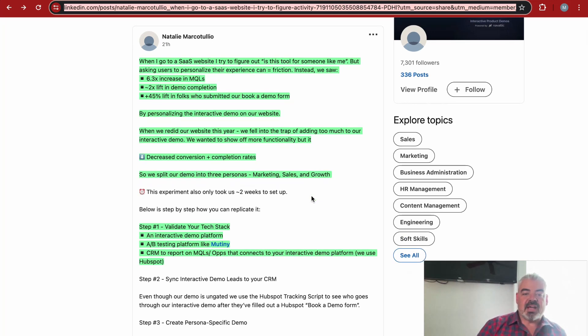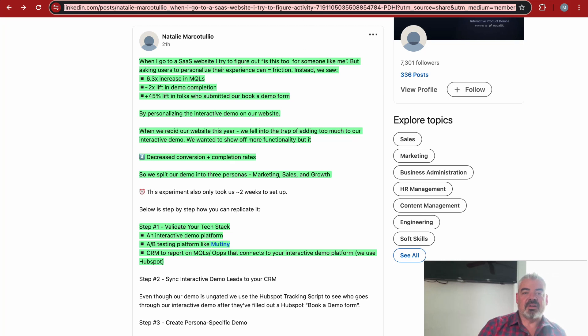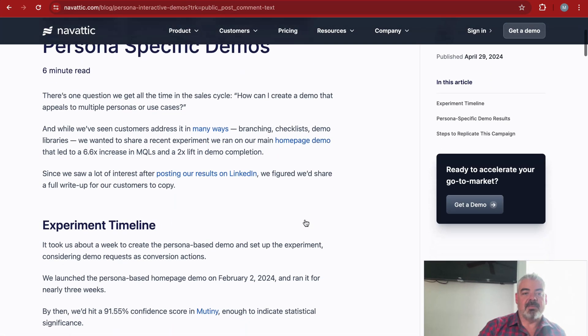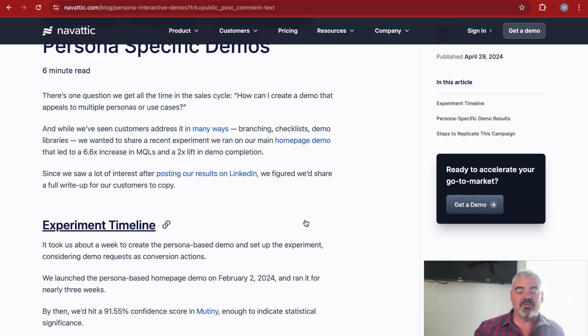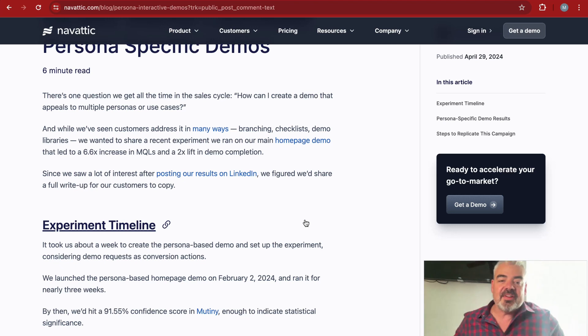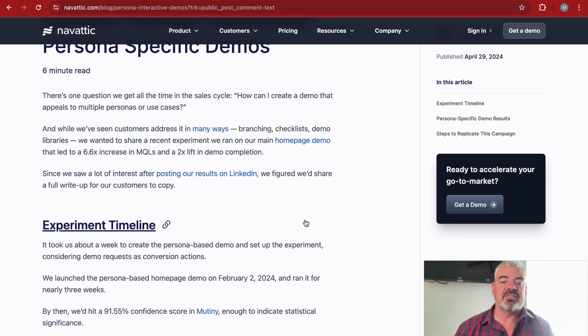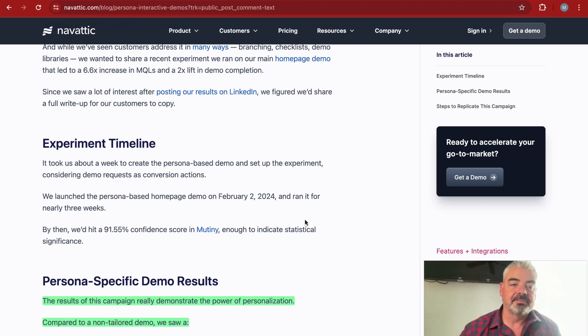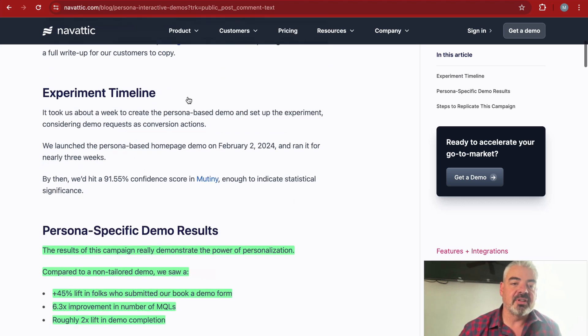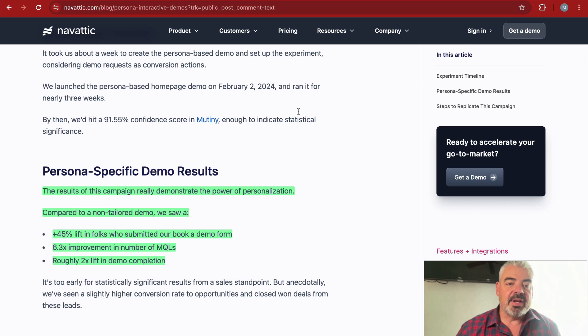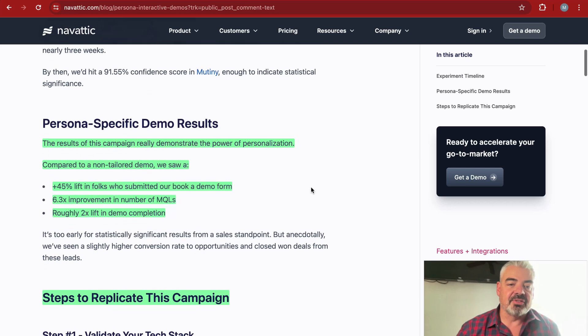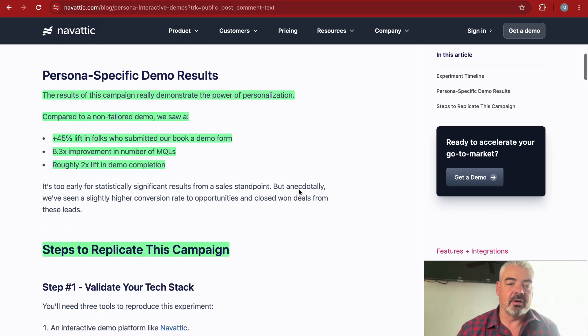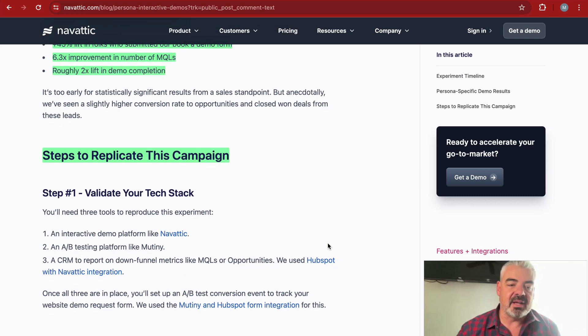They saw significant uplift from introducing a personalized demo. The cool thing about this whole post is that Natalie goes into really specific detail about how they actually accomplished this. This is what I'm looking for from other content out there—laying out specifically how you did these things so other companies have an opportunity to replicate this. She lays out the experiment timeline. They ran it for three weeks using an A/B testing tool called Mutiny.